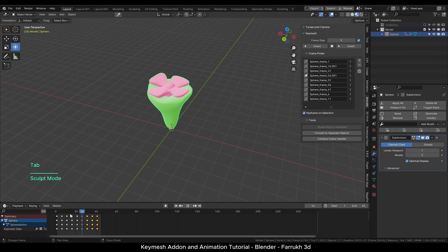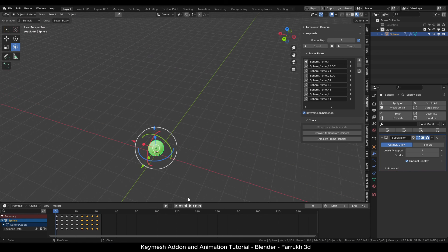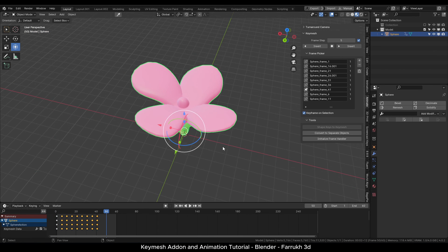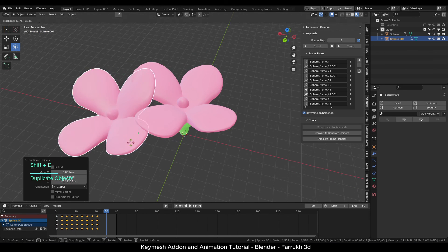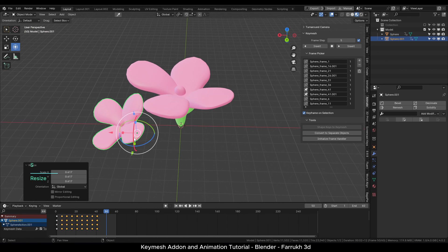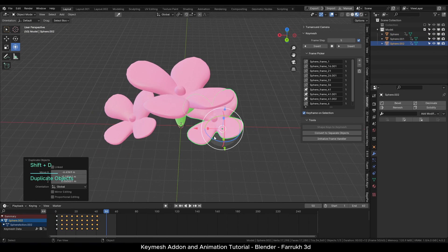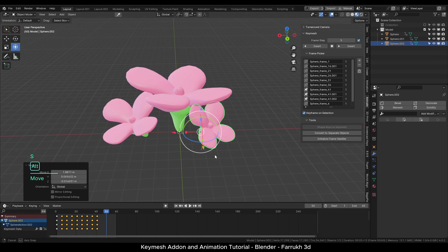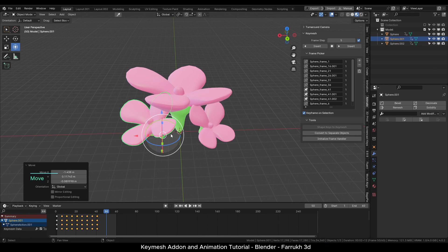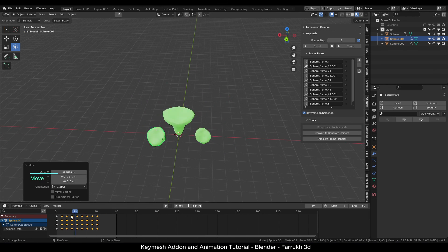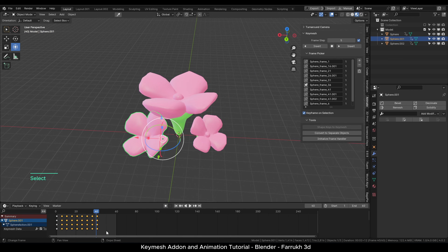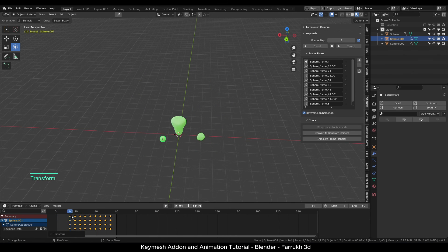Key Mesh also works with text objects, materials, curves, and most of other types in Blender. I have added some video links in the description below from other users showing different Key Mesh examples. Maybe you can also get some ideas.